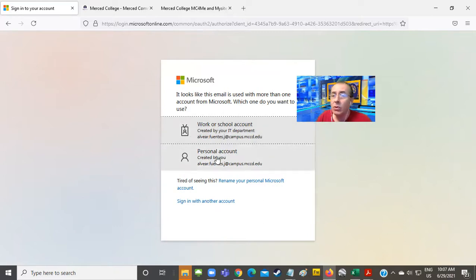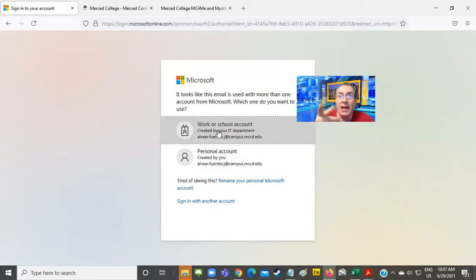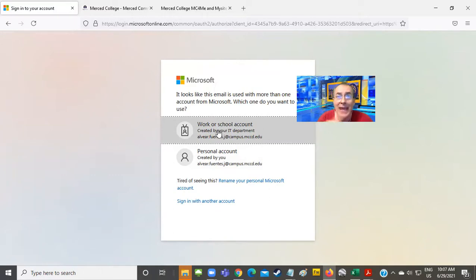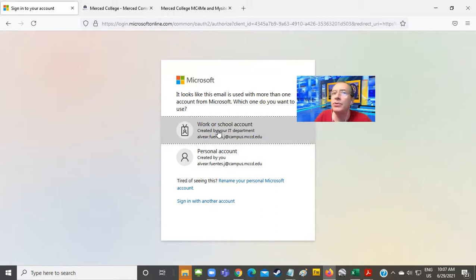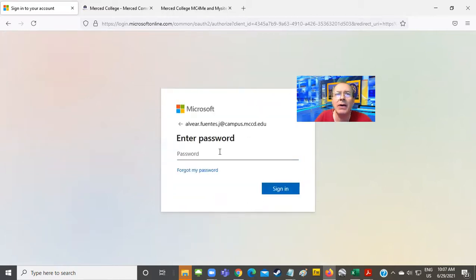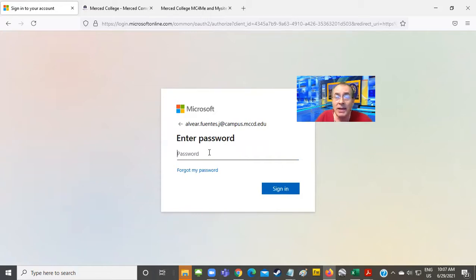The one that says was created by your IT department, not the one you create. We need to sign in to the one that Merced College created for you. Because as a student, you don't create your email account for the college. We create it for you. So we're going to choose work or school account. And then we're going to put the same password that we typed at the portal.